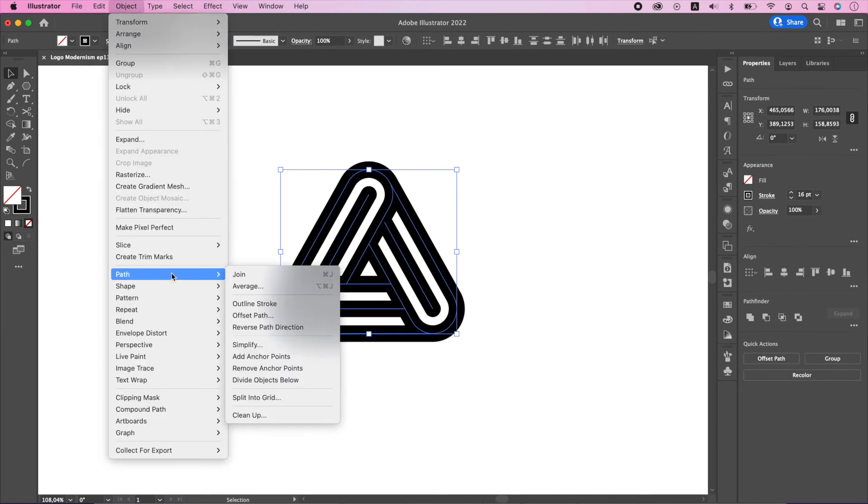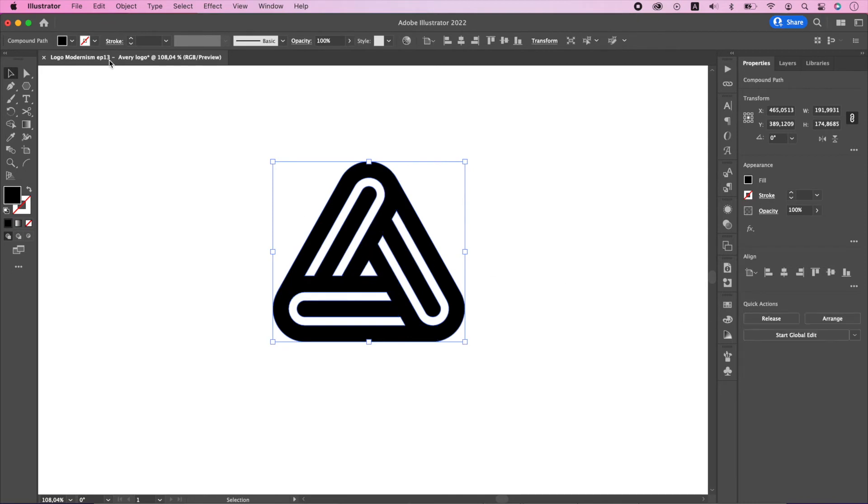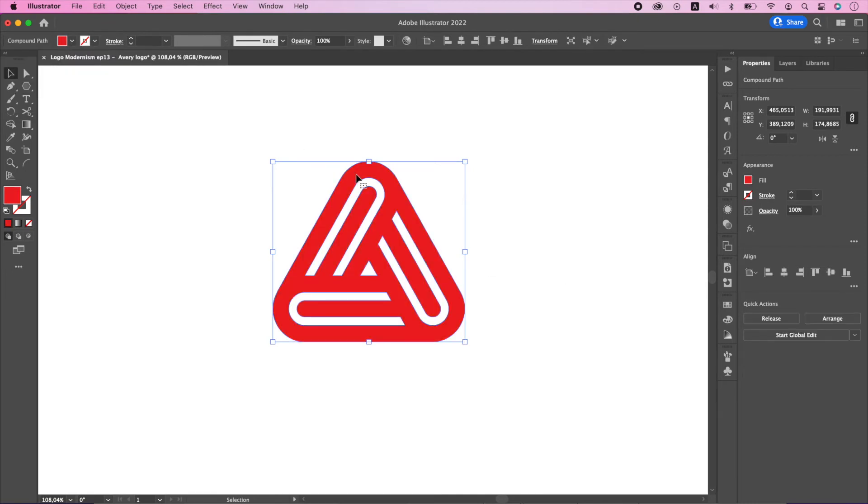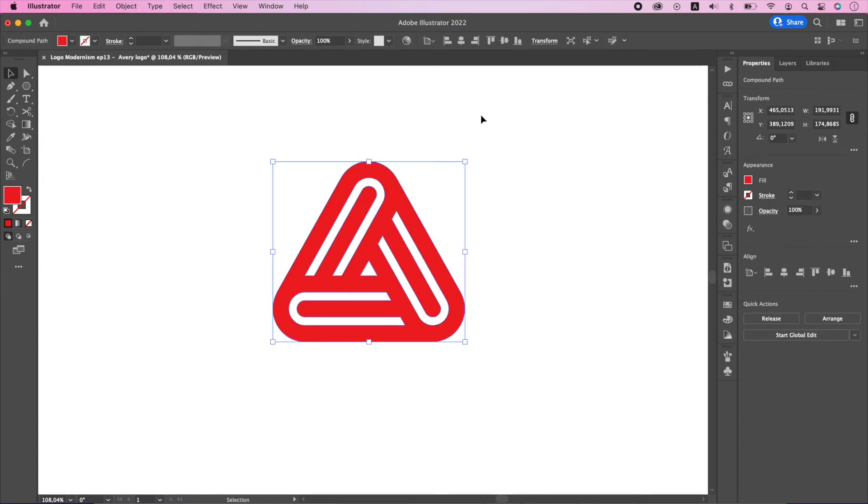Once finished outline the strokes and unite everything. And there you have it. The stroke weight and other features might not be as the original Avery logo, but that was never our intention.